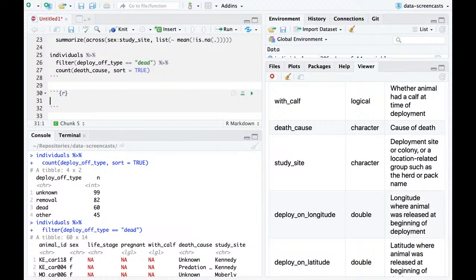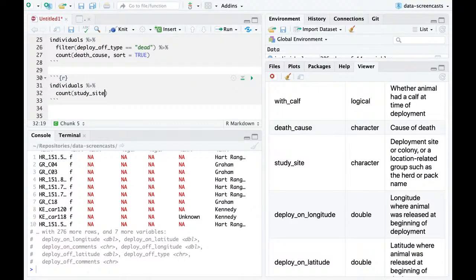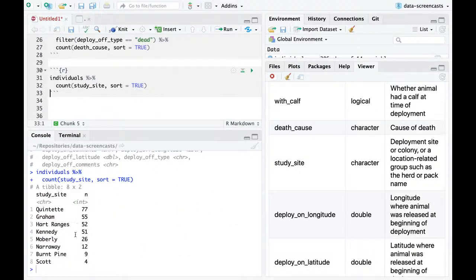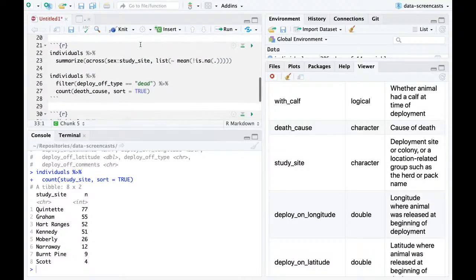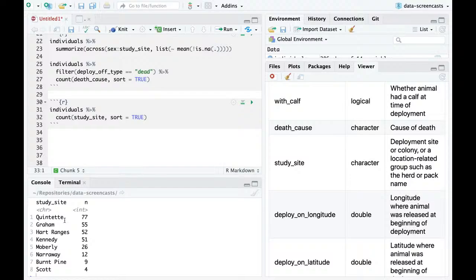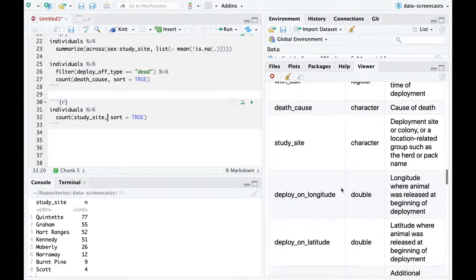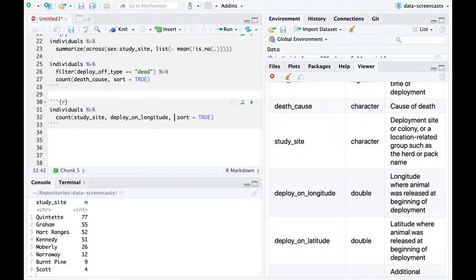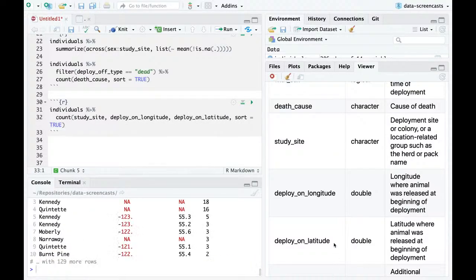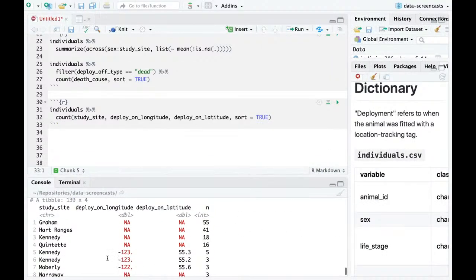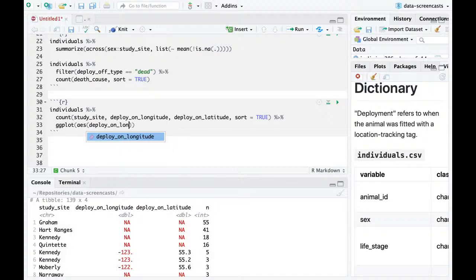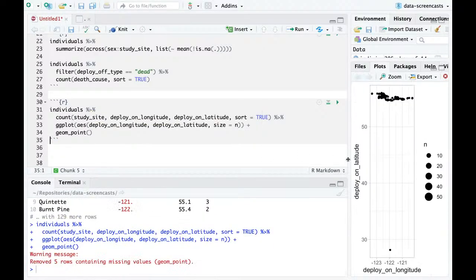I want to look at study site and start looking at location data. It looks like here's a scatter — I'm curious whether they have multiple deploy-on longitude and latitude for each study site. The answer is largely yes, but close to each other. I can actually plot this with deploy_on_longitude as X and deploy_on_latitude as Y — I'm not actually making a map yet.